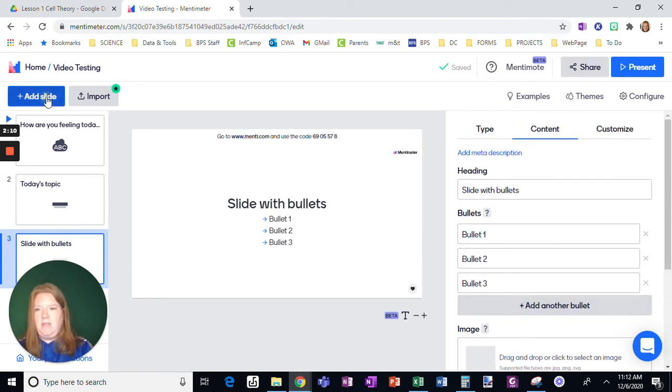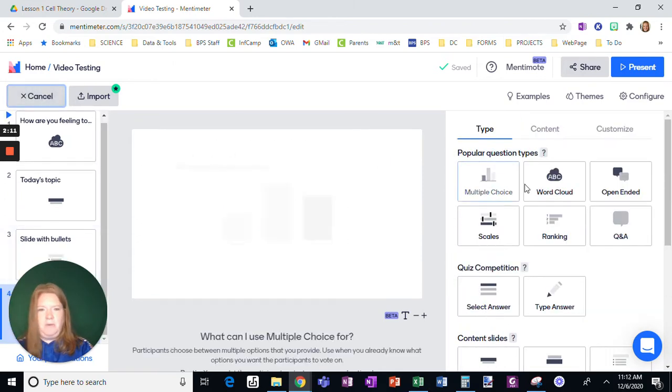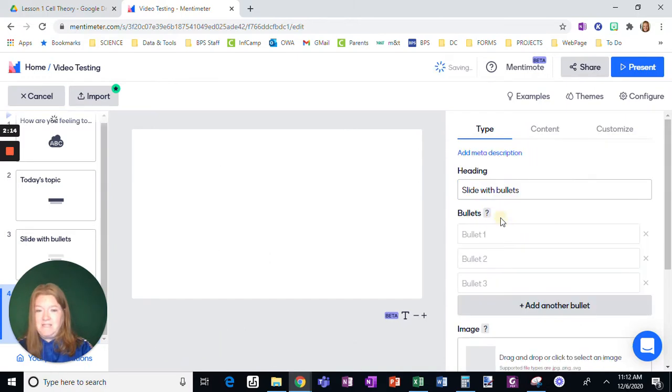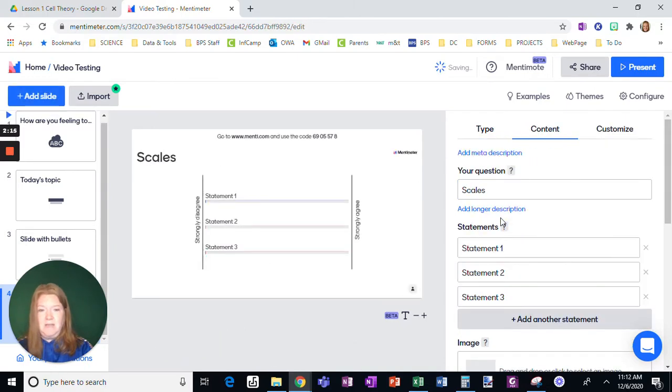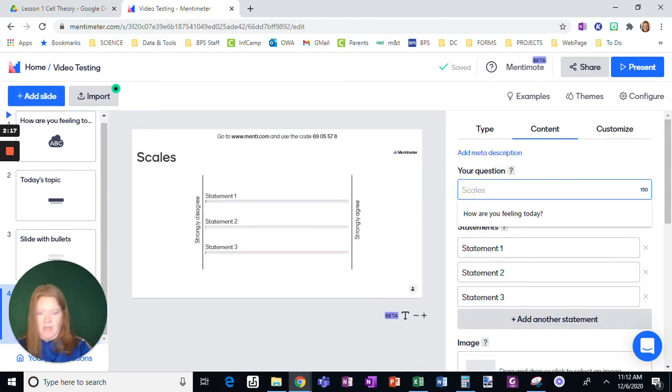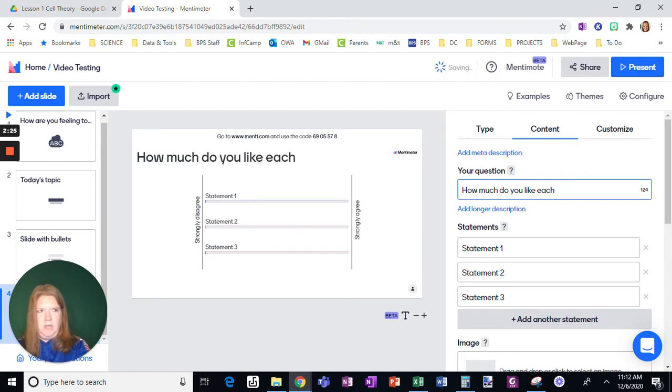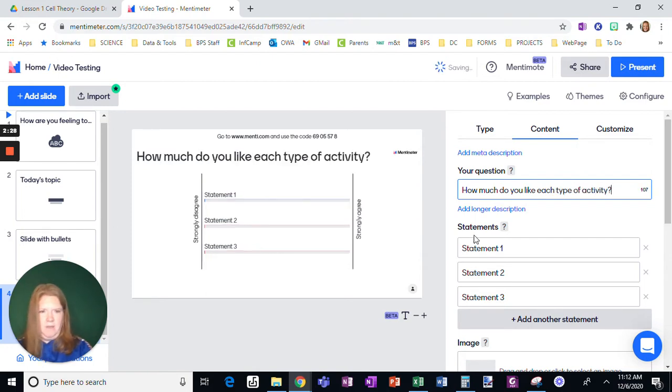Okay. And then if I want to go here, I like this scales. I think this is outstanding. And let's see how much do you like each type of activity.